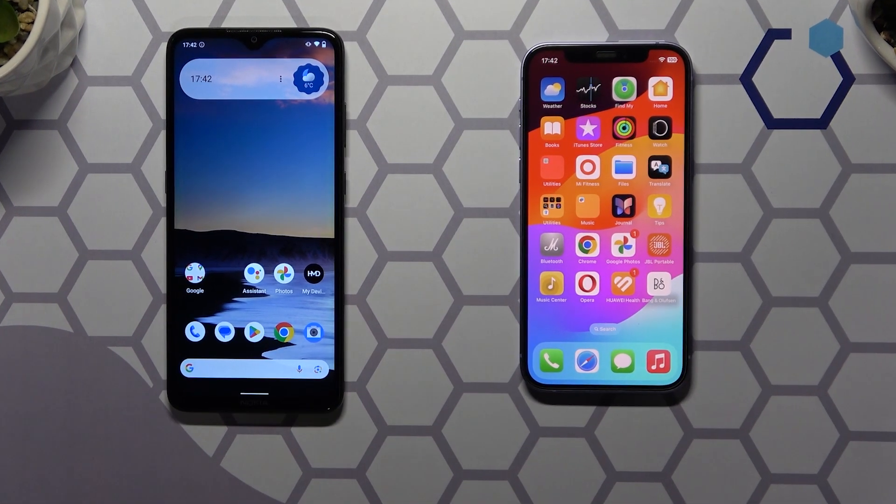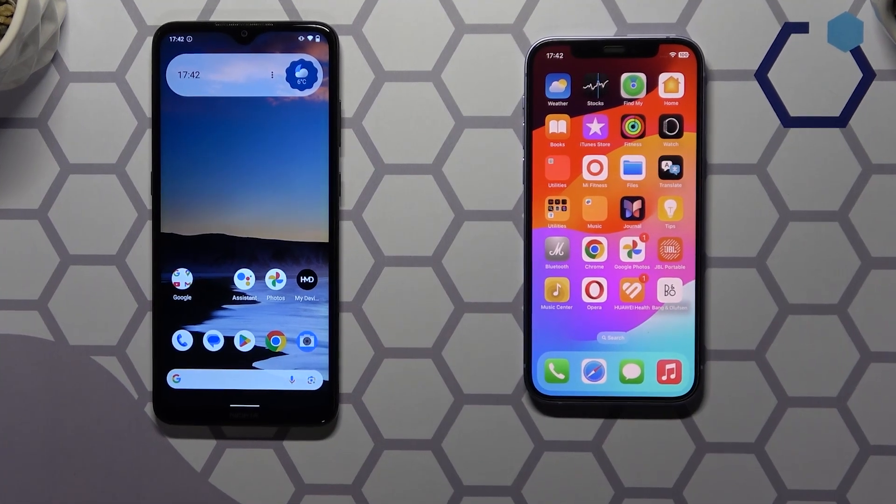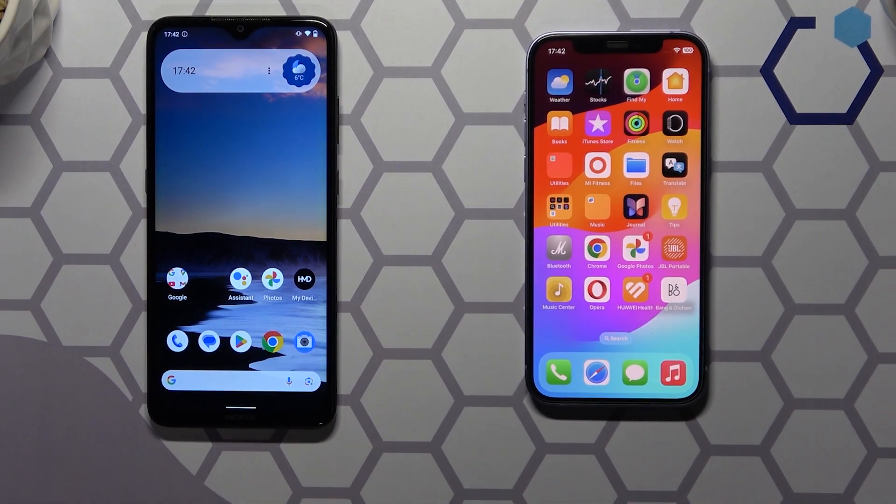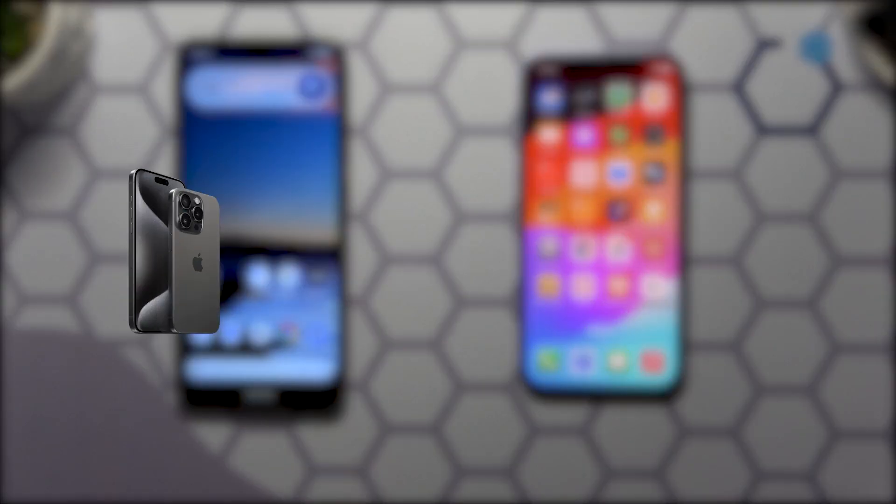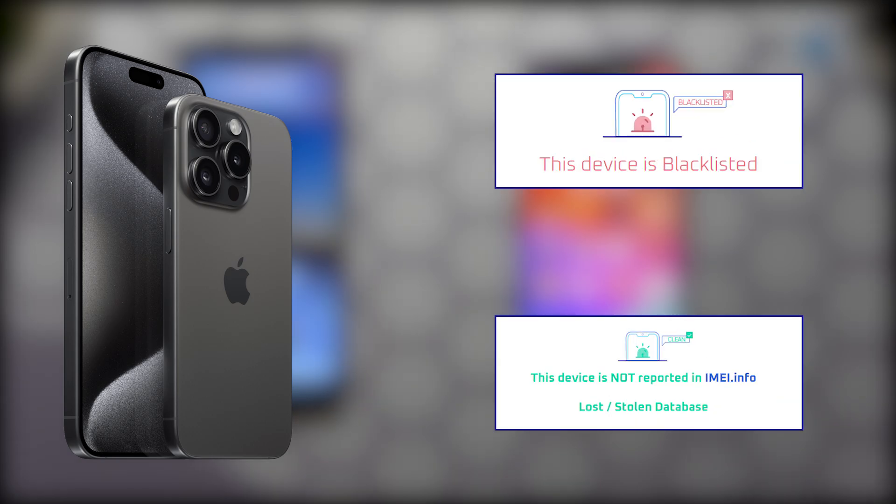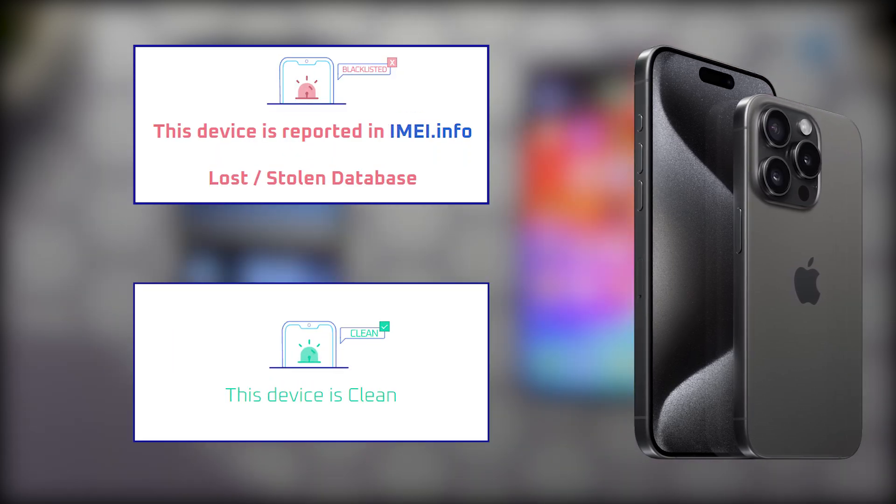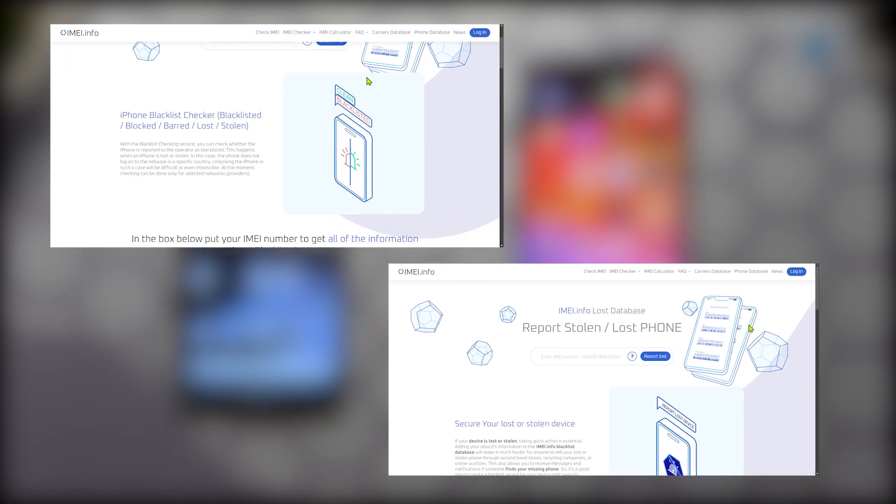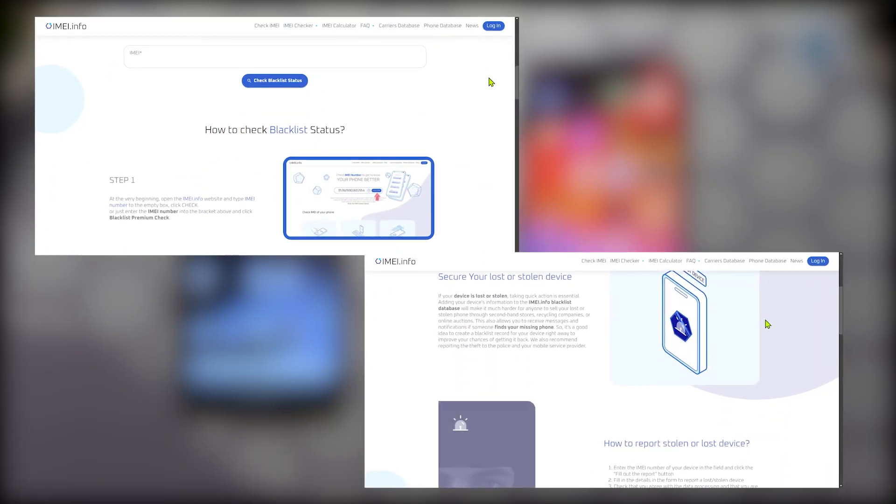Now, it is also important to mention that our database and global blacklisted devices database may vary. For example, it is possible to find a device that global database, hence our blacklist premium check as well, will report as stolen or lost, while IMEI.info database won't give you the same result and vice versa. We have such phone marked as lost, but global databases do not report the same thing. Hence, we suggest that you use both blacklist check and lost stolen database check to cover even more ground and be even better informed.